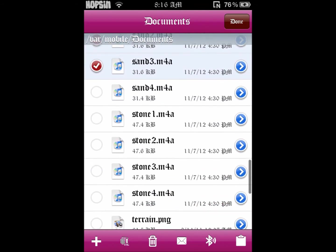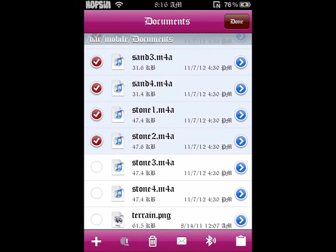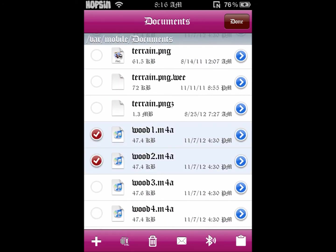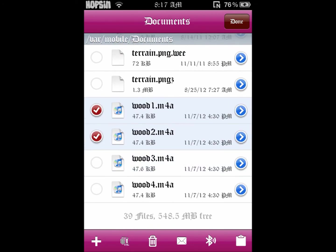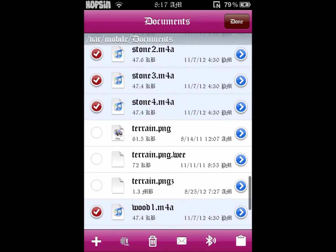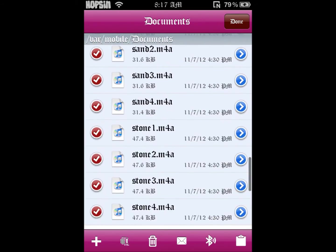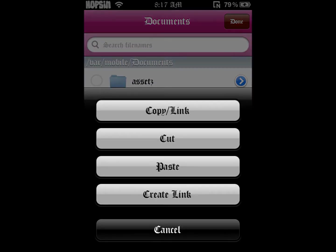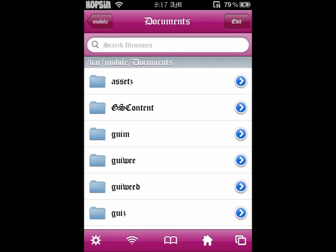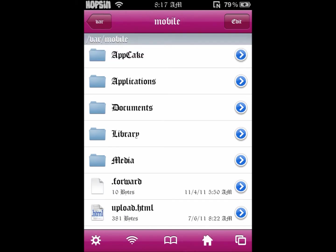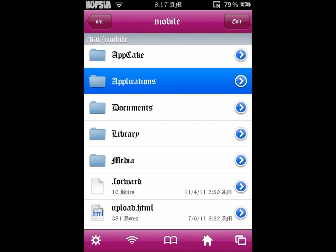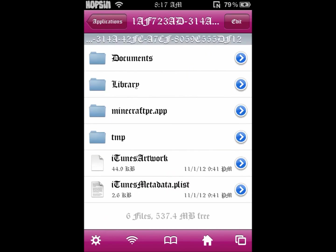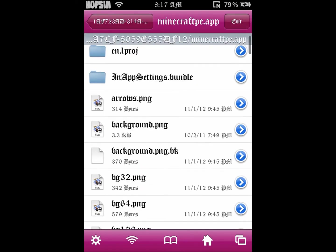If you don't want to change a certain sound, you can just leave it out. Click clipboard, copy, then press done. Press the home button, go to your applications, and find your Minecraft Pocket Edition app.